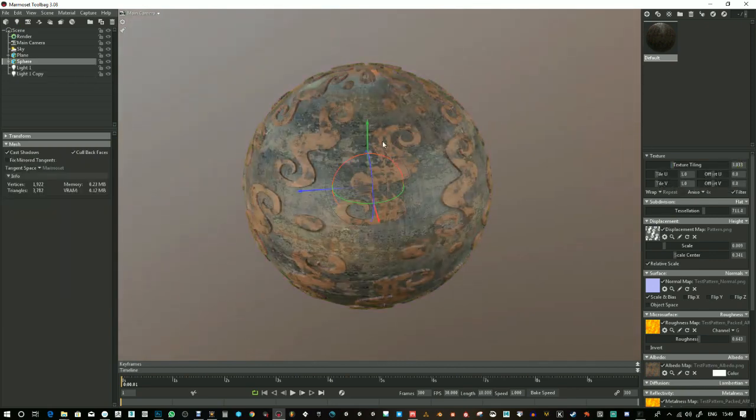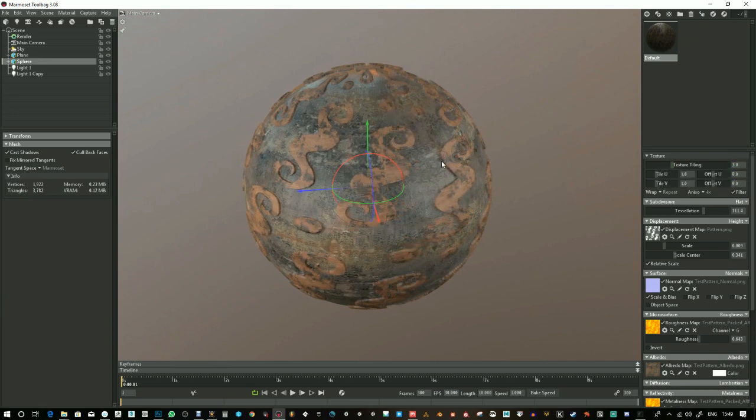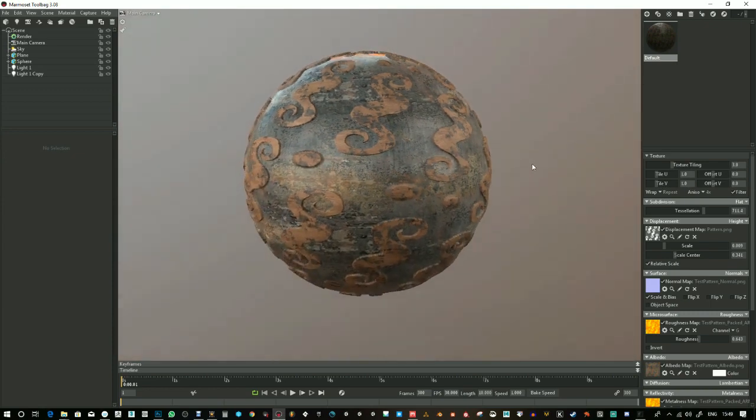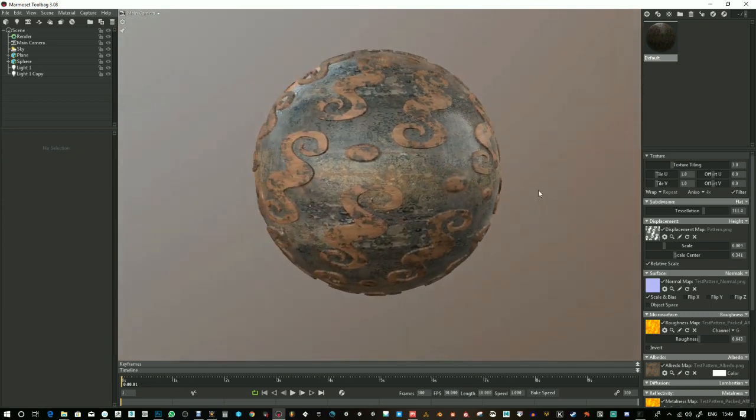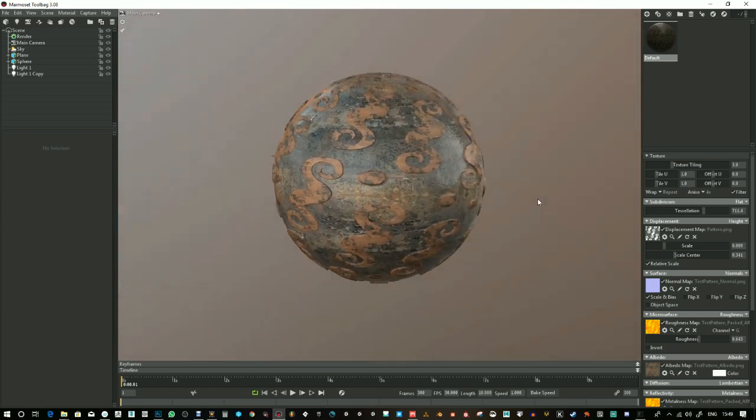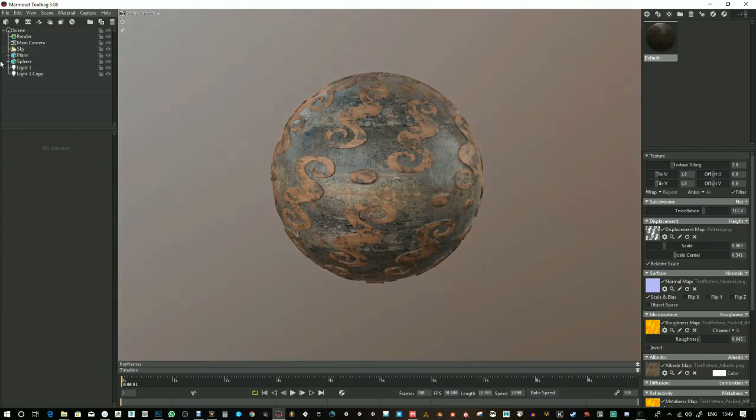You want to make sure your tiling is a whole number so that you don't get this kind of thing happening. So if it's a whole number, then you're seeing that's a tileable texture.